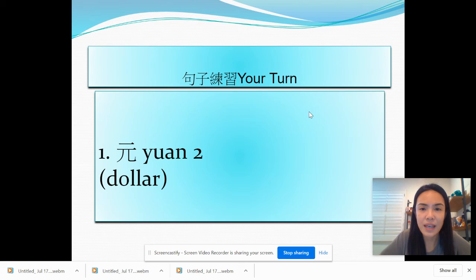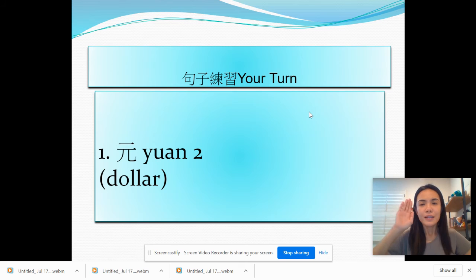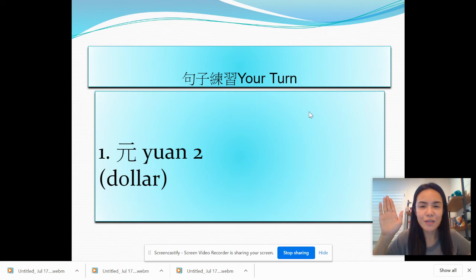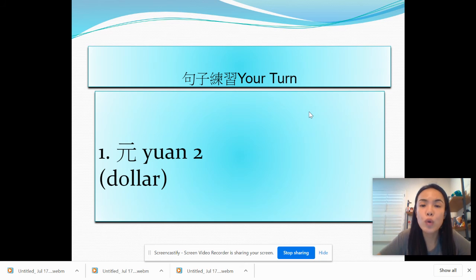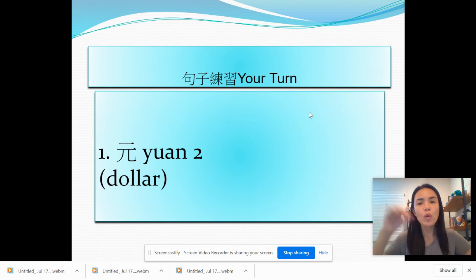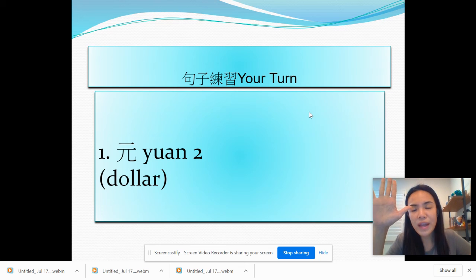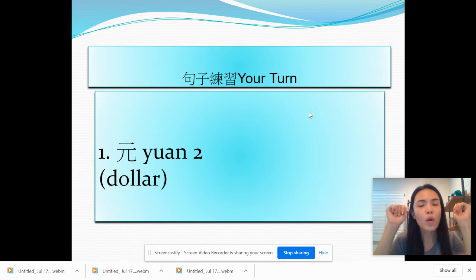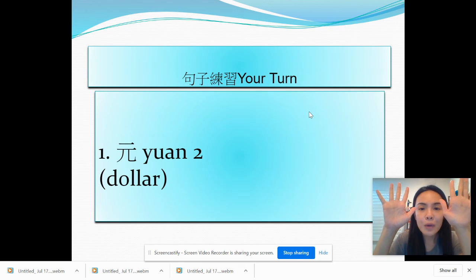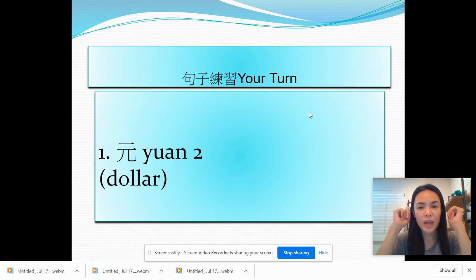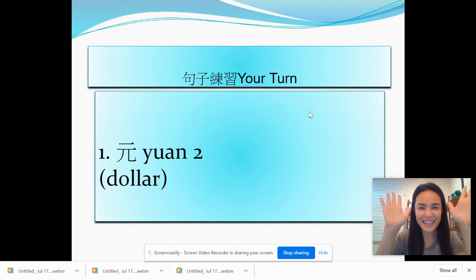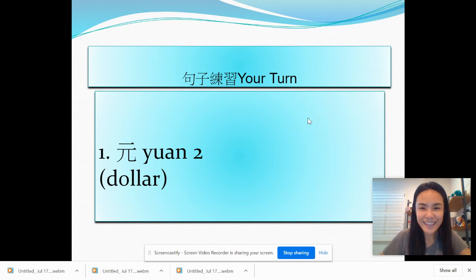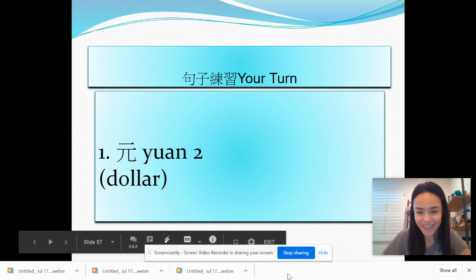一个句子,那我先来咯。大家好,我是张老师,现在是flipgrid,今天我要做一个句子关于圆。五元加五元等于十元,我再说一次。五元加五元等于十元,我做完了,谢谢大家,再见。